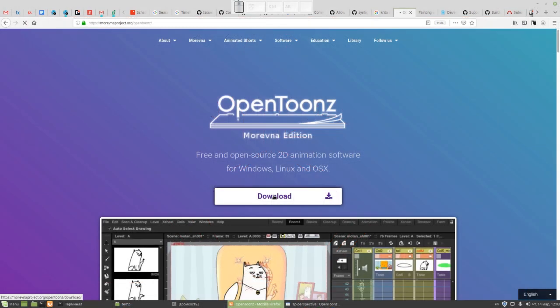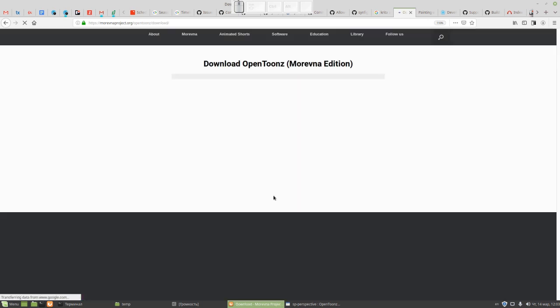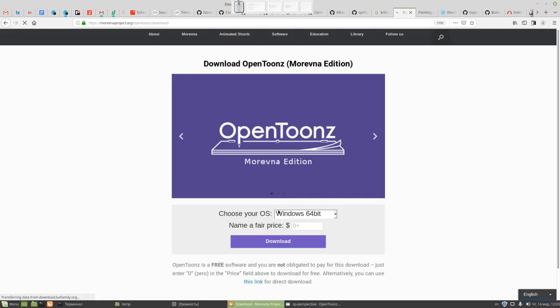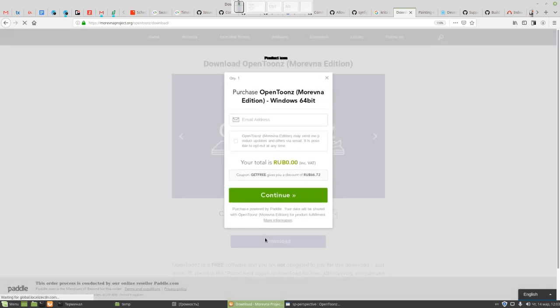The assistant tool feature is implemented by our developer Ivan Mahonin and it is available in the latest version of OpenToonz Morevna Edition.